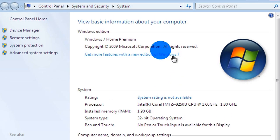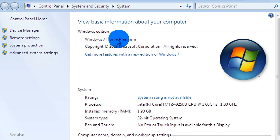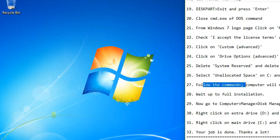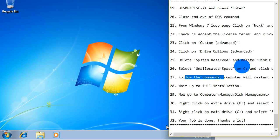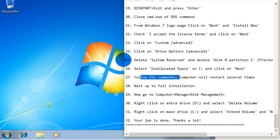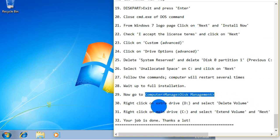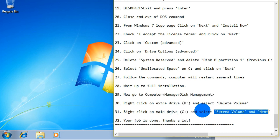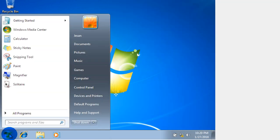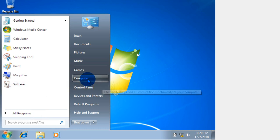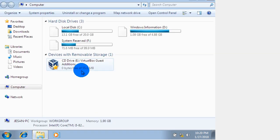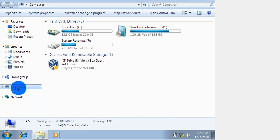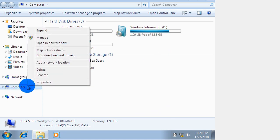Windows 7 Home Premium has been successfully installed instead of Windows 7 Ultimate. Our installation has been successful. We installed Windows 7 Home Premium using our hard disk drive. Now the extra drive where we kept the bootable information and other files needs to be deleted — drive D. Right-click on Computer, then click Manage.